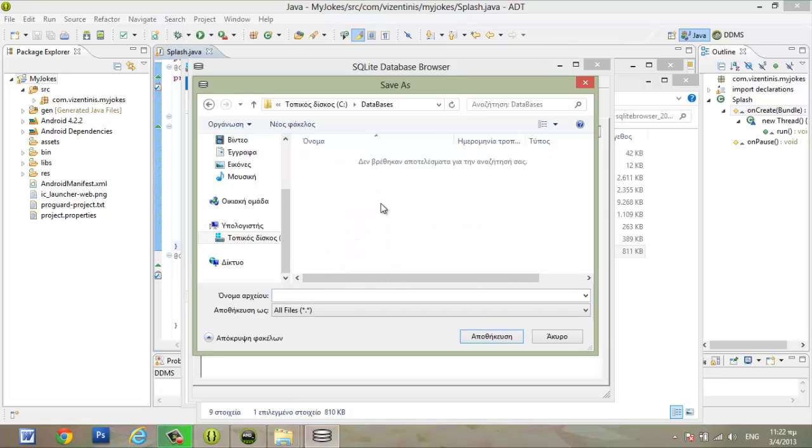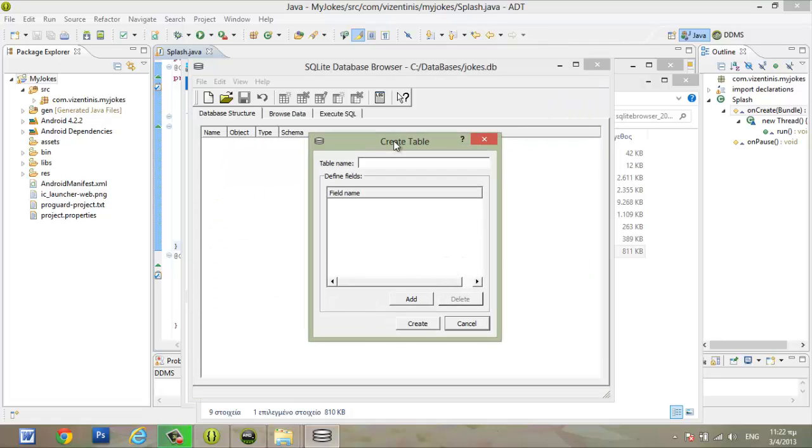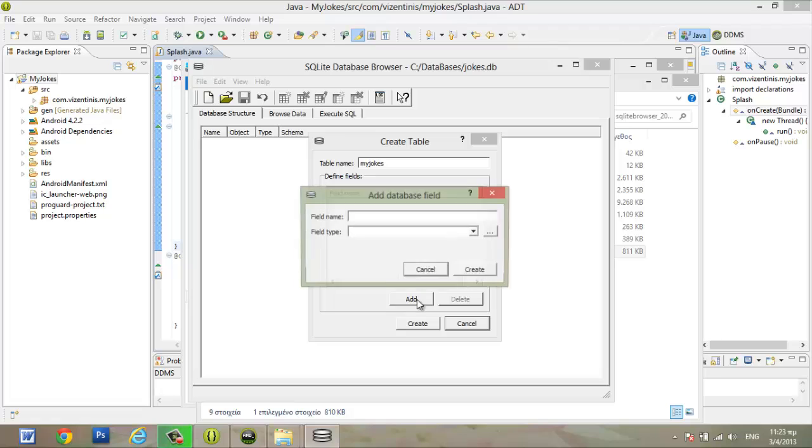Open the folder. And we will use a name for our database. We will name it jokes.db. Click to save. And here we have to create our table. Our table name will be myJokes. And here we have to create our fields.